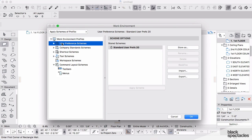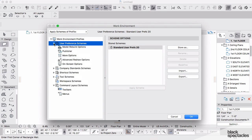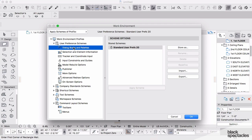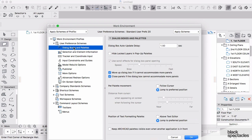We'll start here under the User Preference Schemes and we'll start with the Dialog Boxes and Palettes.